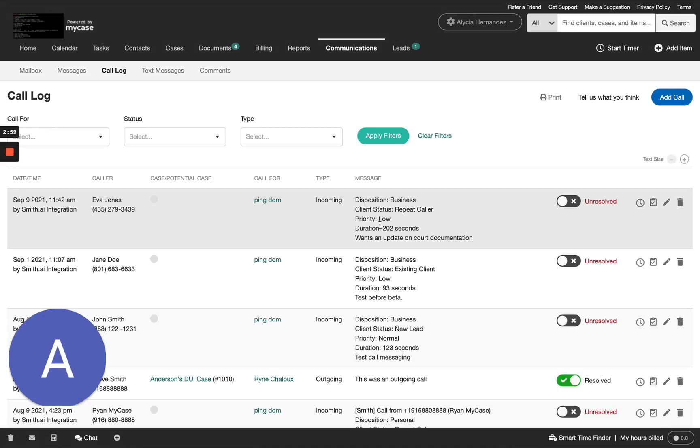Each call will be marked as unresolved until you're ready to review and take action. Once you've completed it, you can mark it as resolved.